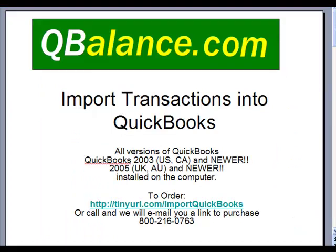Okay, that's it. We've just watched a video of importing invoices, but all transaction types except payroll transactions can be imported with this tool. It's available at QBalance.com for $199.95. If you have questions, please give us a call at 800-216-0763, and we'd be willing to help. Thank you.